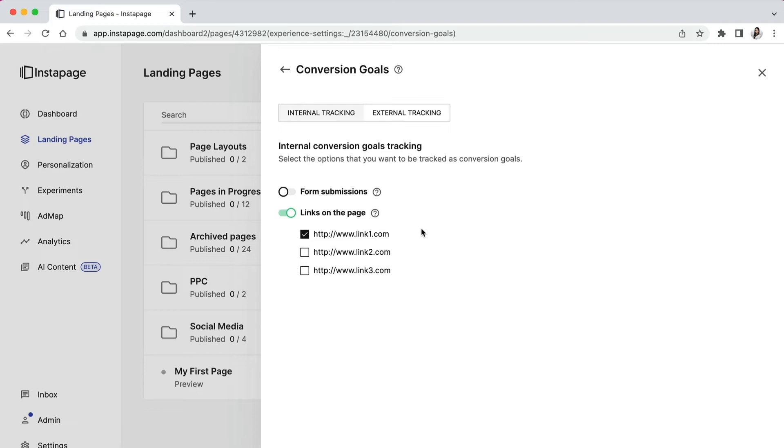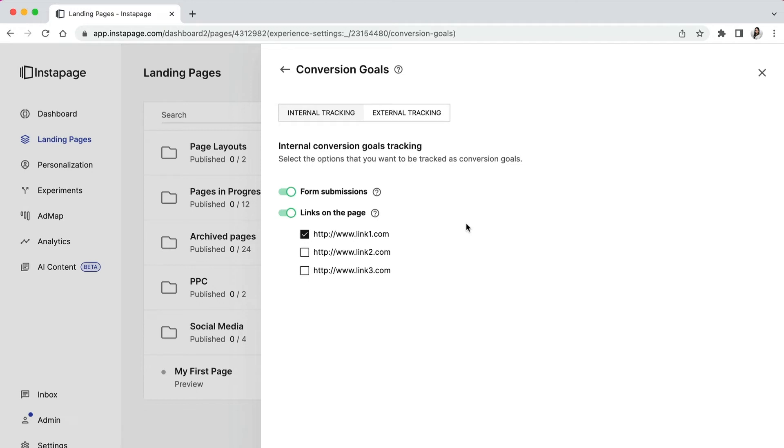Best practices recommend limited usage of external links because your landing page should focus on pushing one goal and offering additional links will distract customers from converting. You can have form submissions and links tracked at the same time, but you will see the total number of conversions without any differentiation between the type of conversion.